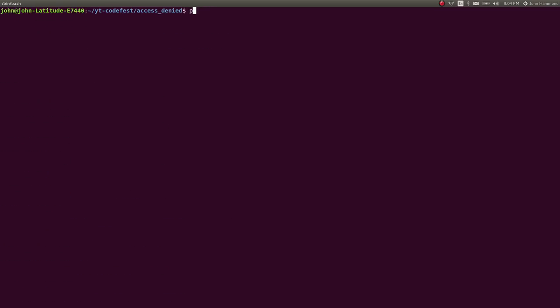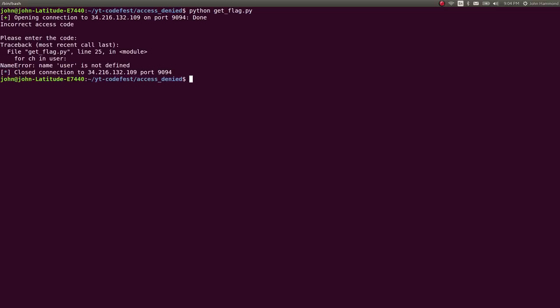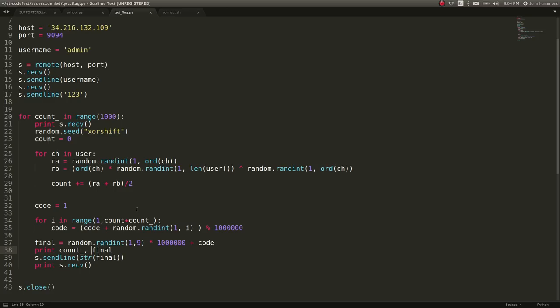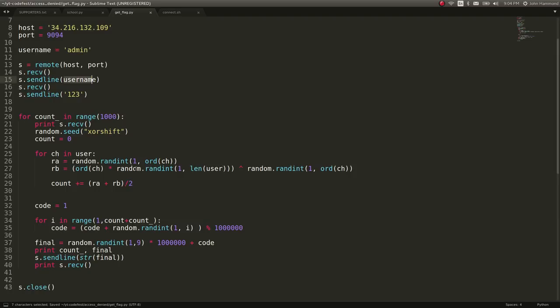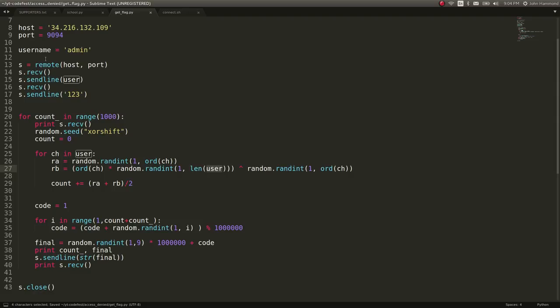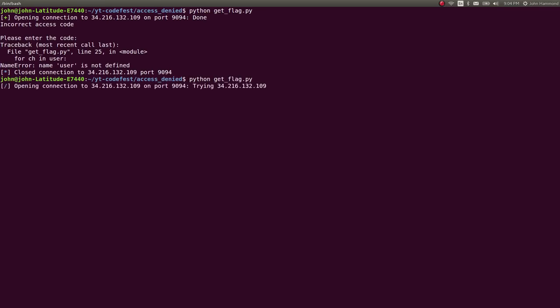So now we can python get flag, see how we do. And user is not defined. Okay. Let's run username. We'll actually just change that variable so we don't have to deal with it. Because they're using user down here, not username. That's fine. Run it.